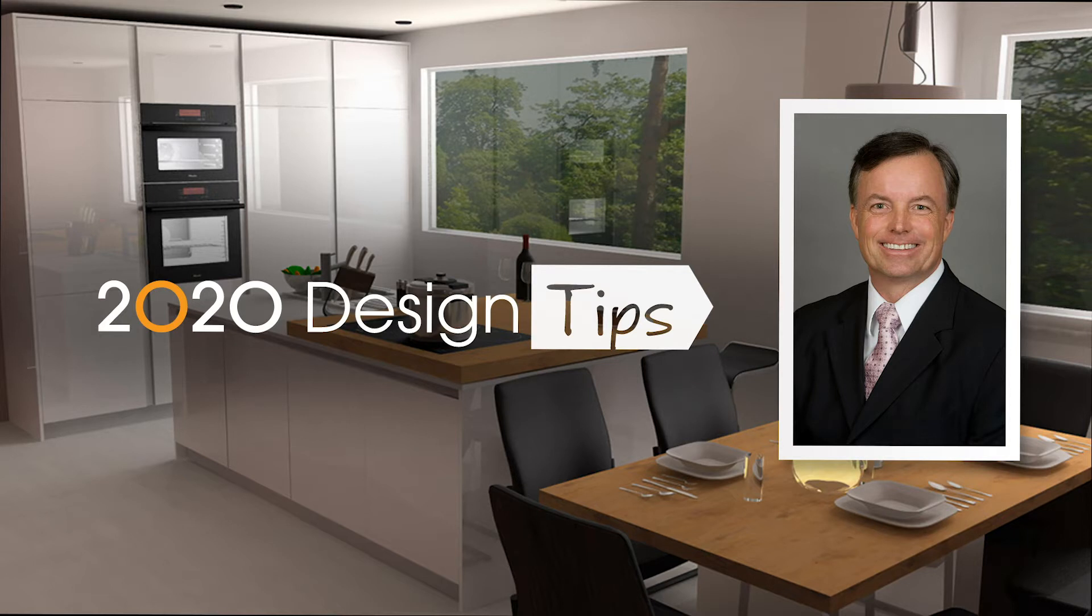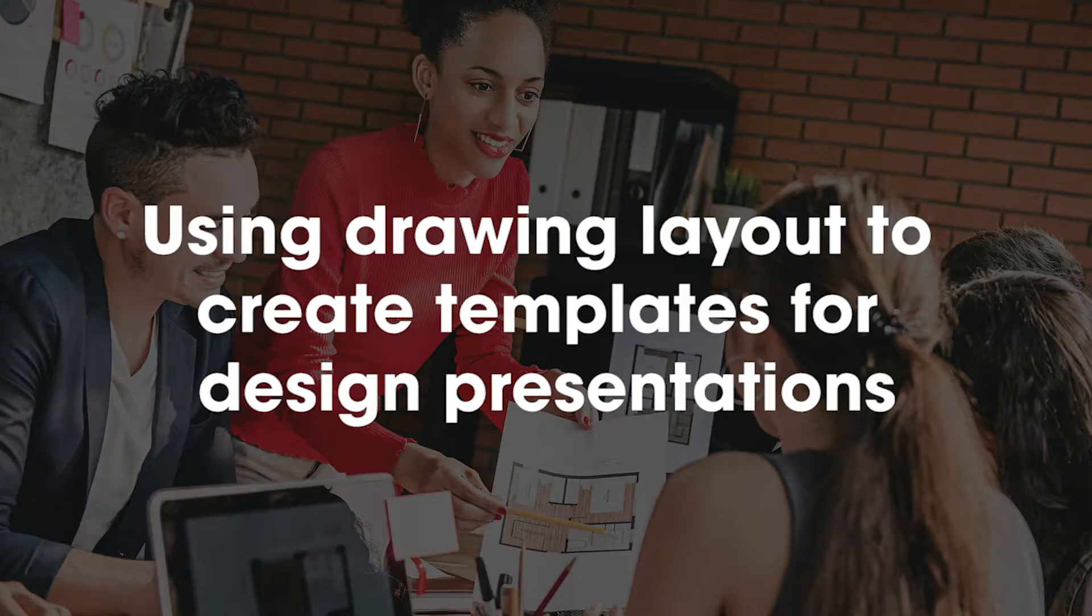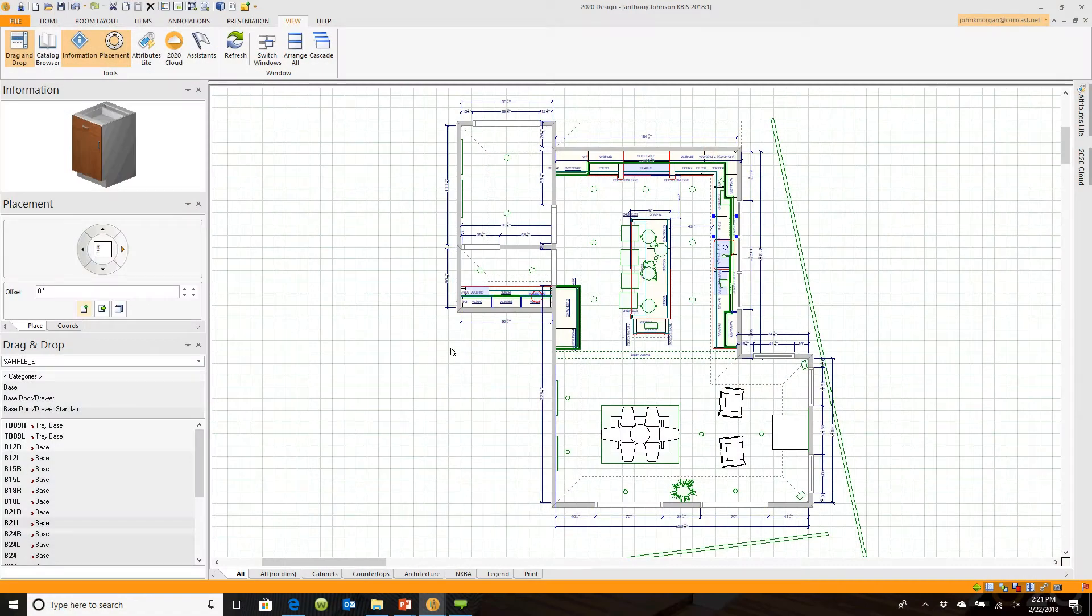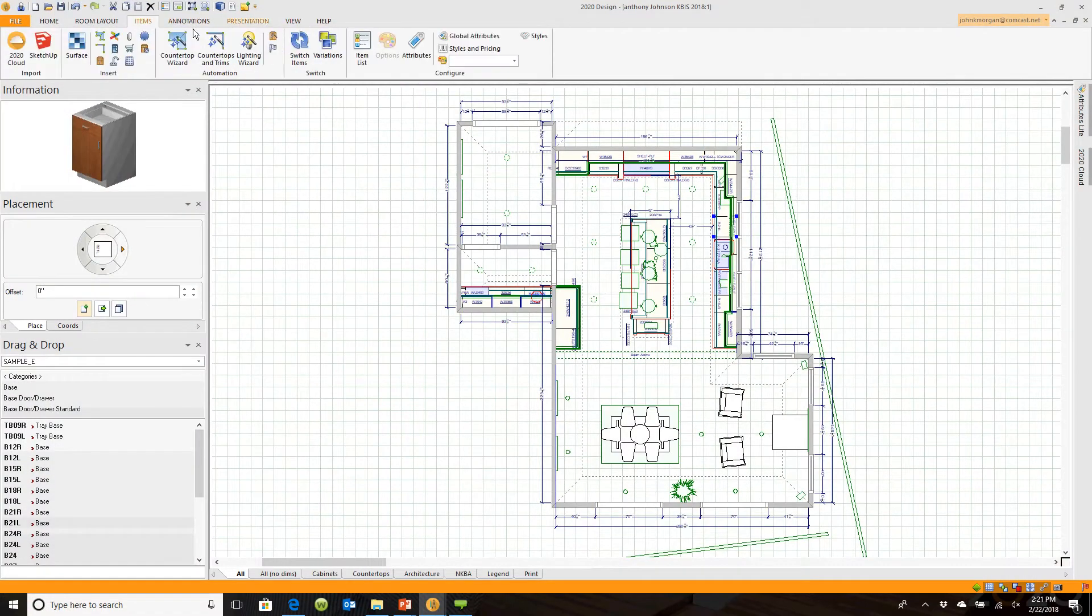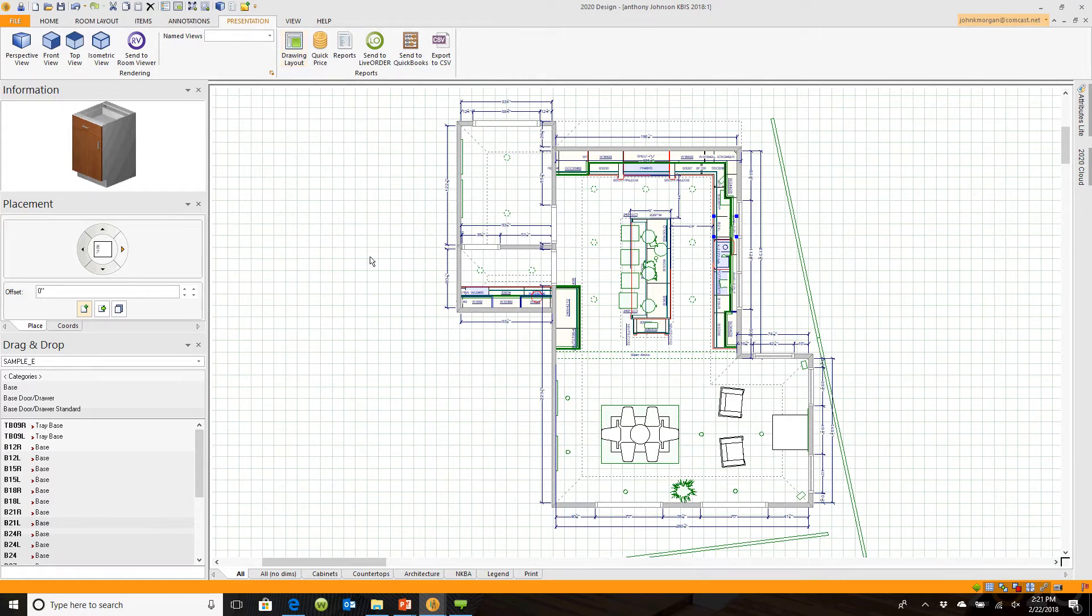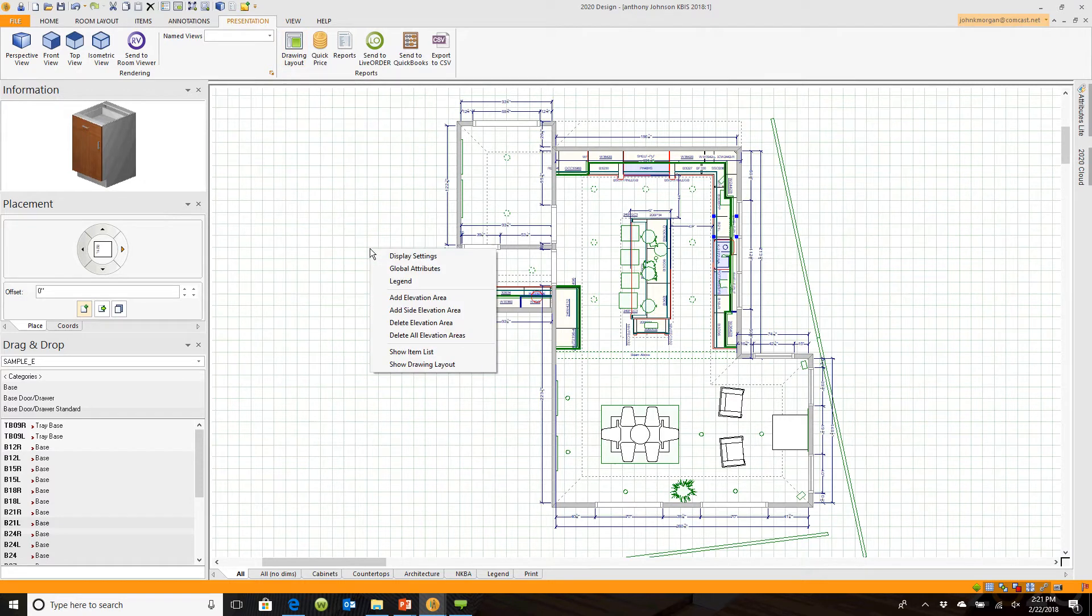Hi, this is John Morgan with the latest video tip for 2020 Design drawing layout. If you haven't used drawing layout before, it's under the presentation tab. You can also right-click on your floor plan and choose show drawing layout at the bottom, and it switches your screen.